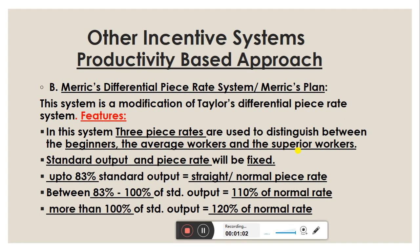The beginners are freshers — they are new and their production levels are lower. The average workers are those who are not highly efficient. The superior workers are those who perform at or above the standard output level.